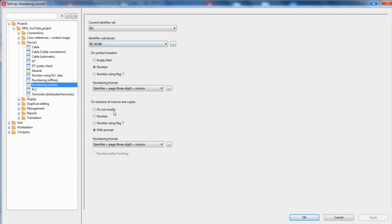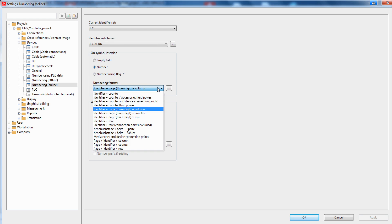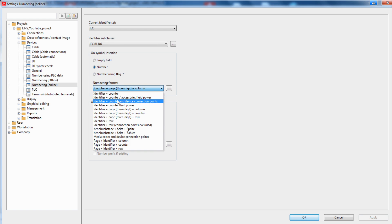Here you can make the default settings when you, for example, insert a symbol or insert macros and copy. The numbering format can be chosen here. Here you have different kinds of numbering formats.